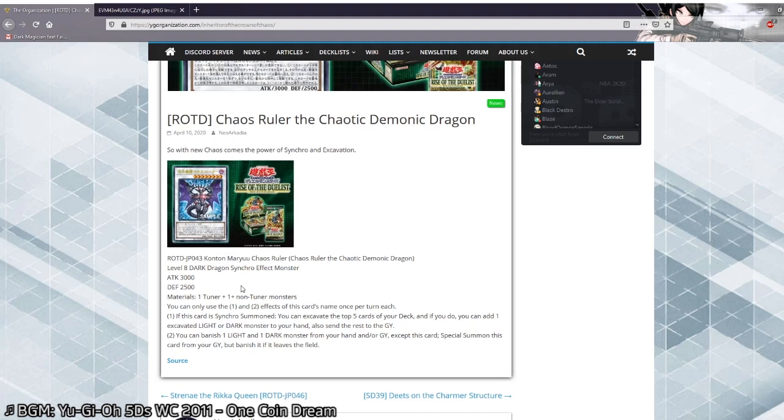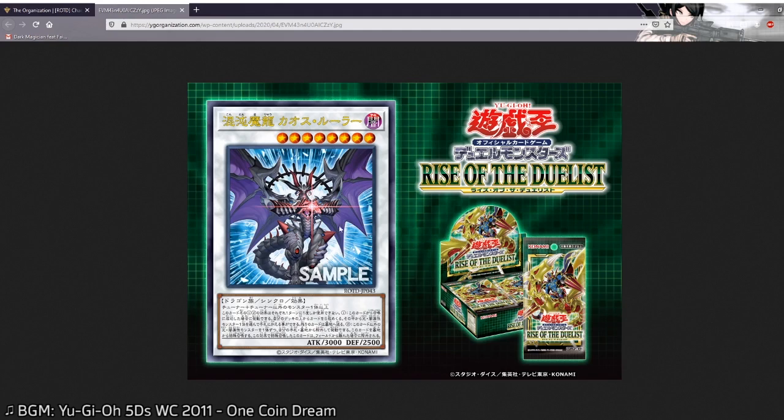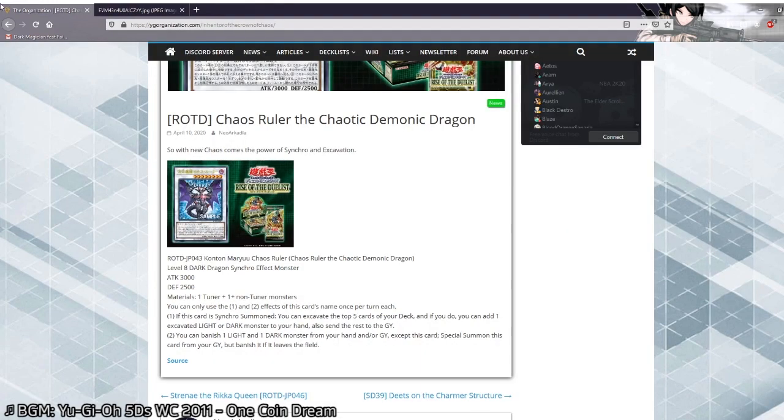Wow this card has so much potential. Definitely my new favorite synchro. That's for sure. I love this card. It looks amazing. Like this artwork is literally gorgeous. Thanks Konami for actually releasing a good synchro. I will be abusing this card a lot. Expect a lot of replays with this card.